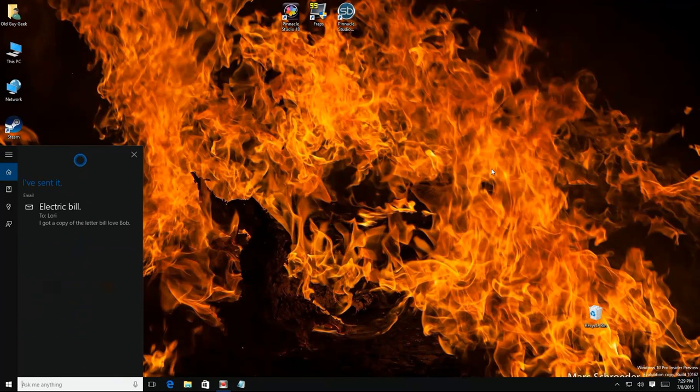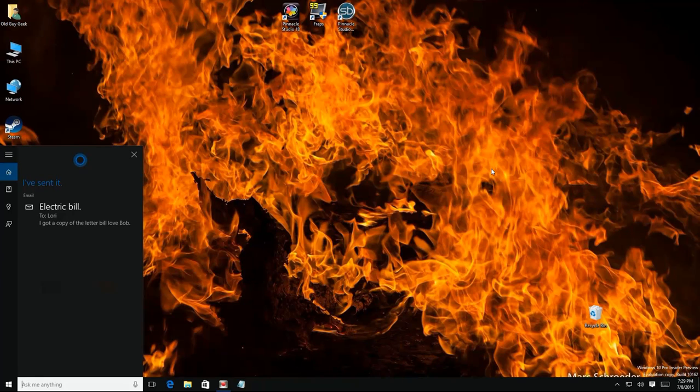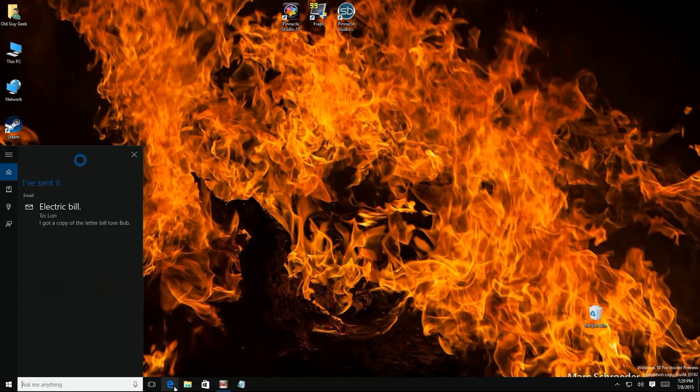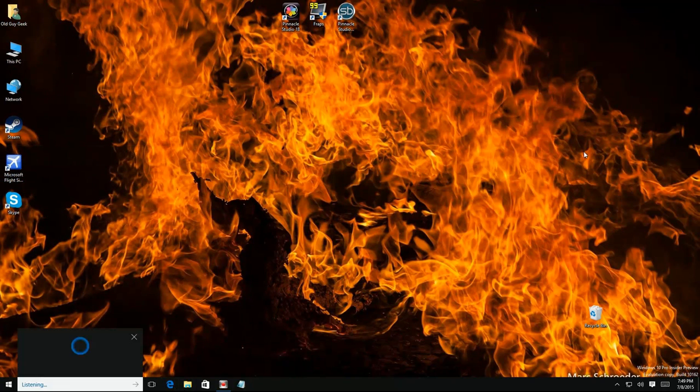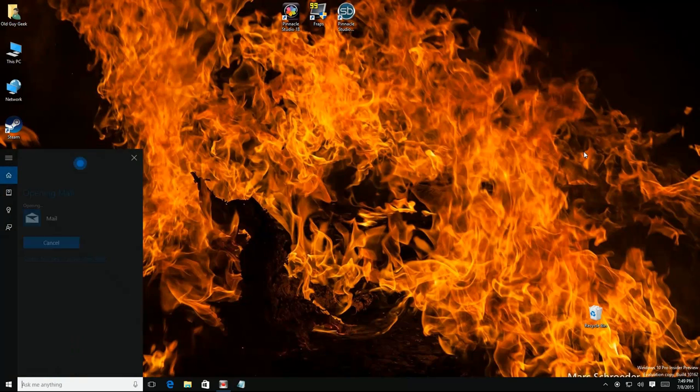So now that we've sent it, let's go check to make sure it went okay. Matter of fact, we don't even need to do any typing for that either. Hey Cortana, open mail. Okay, opening mail.